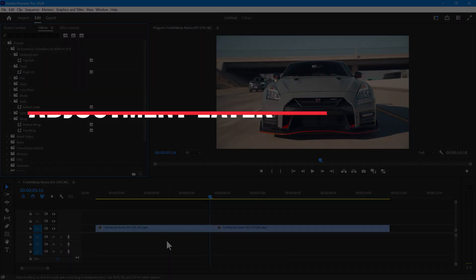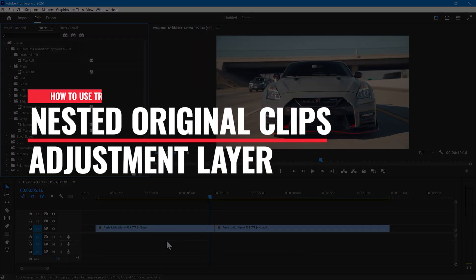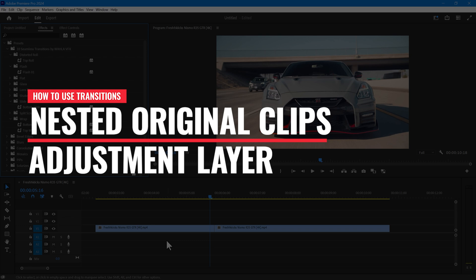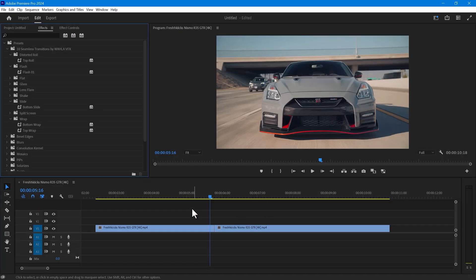There are two methods. The first is to cut the original footage and nest it, then apply the transitions. The second method is to use transitions through adjustment. I will show you both methods one by one.